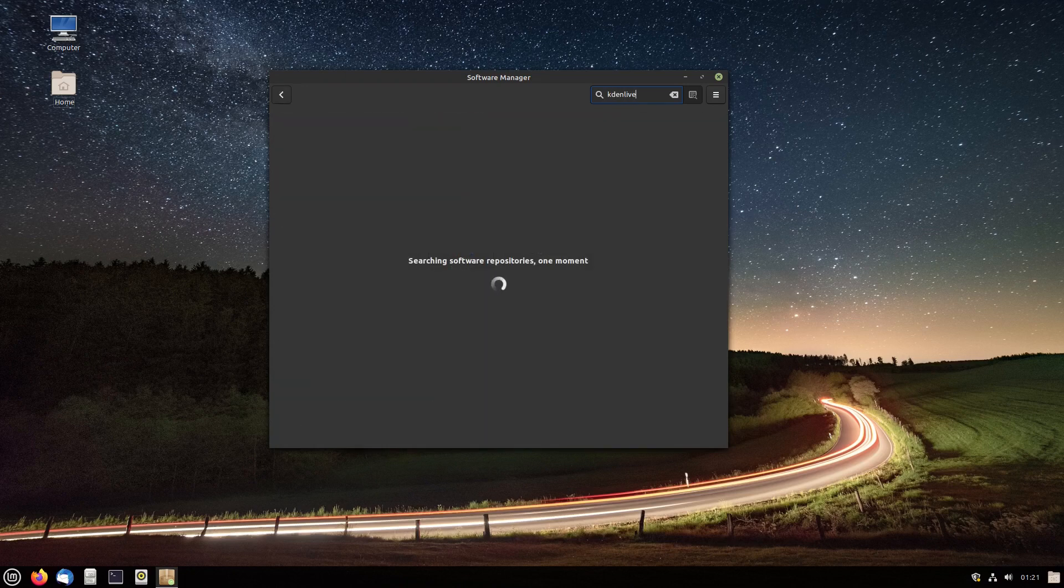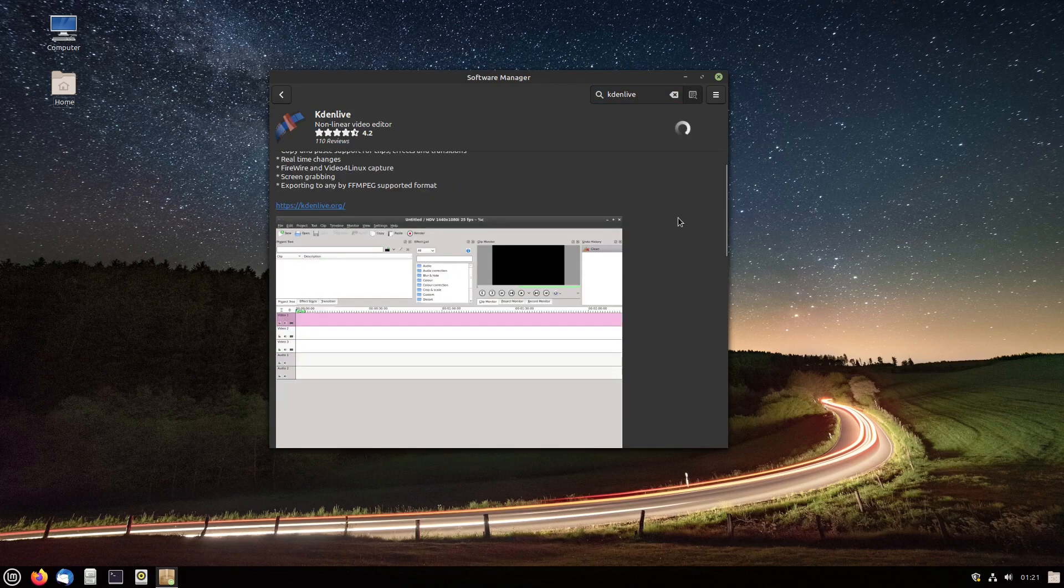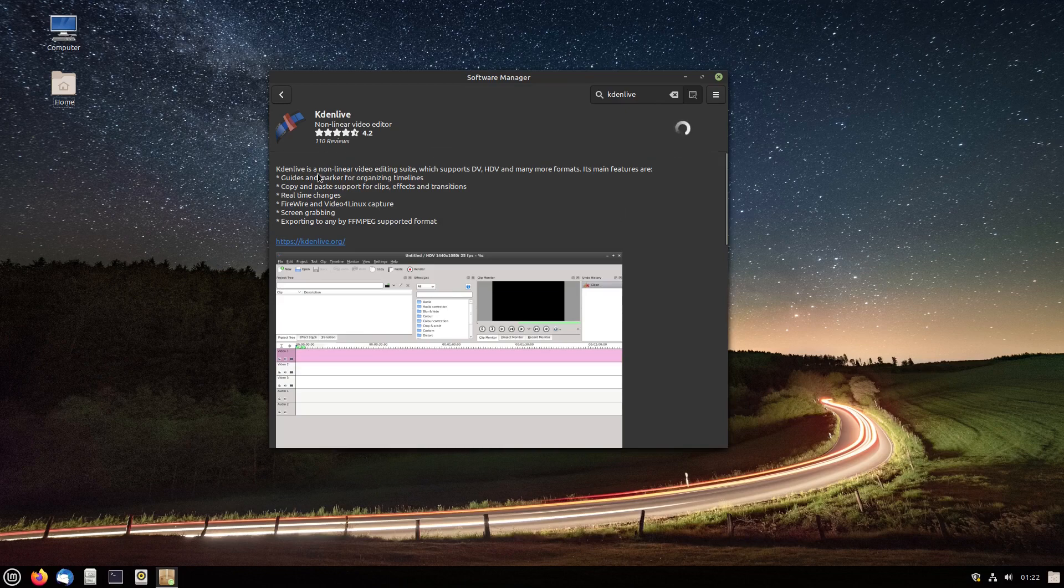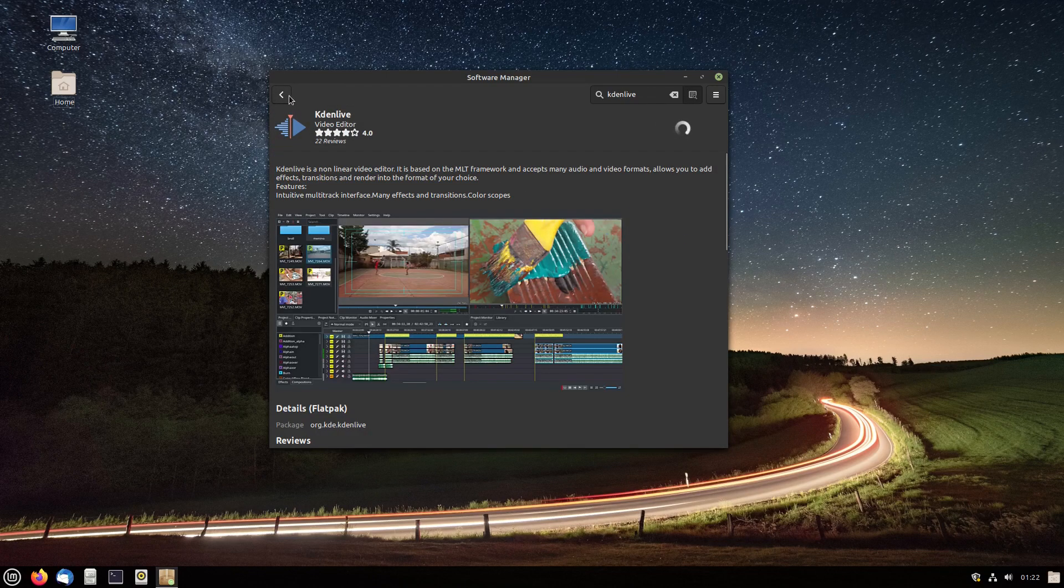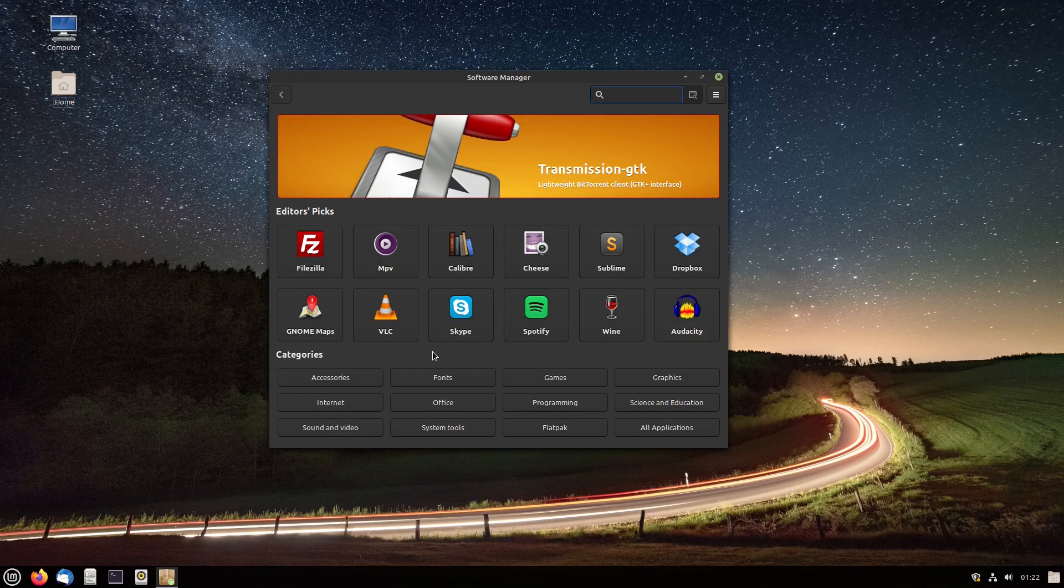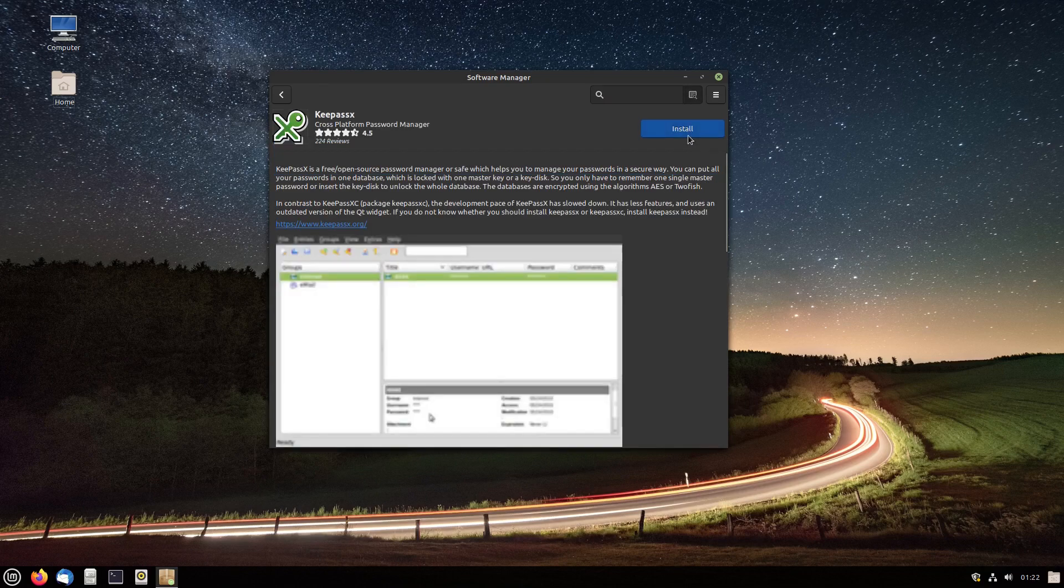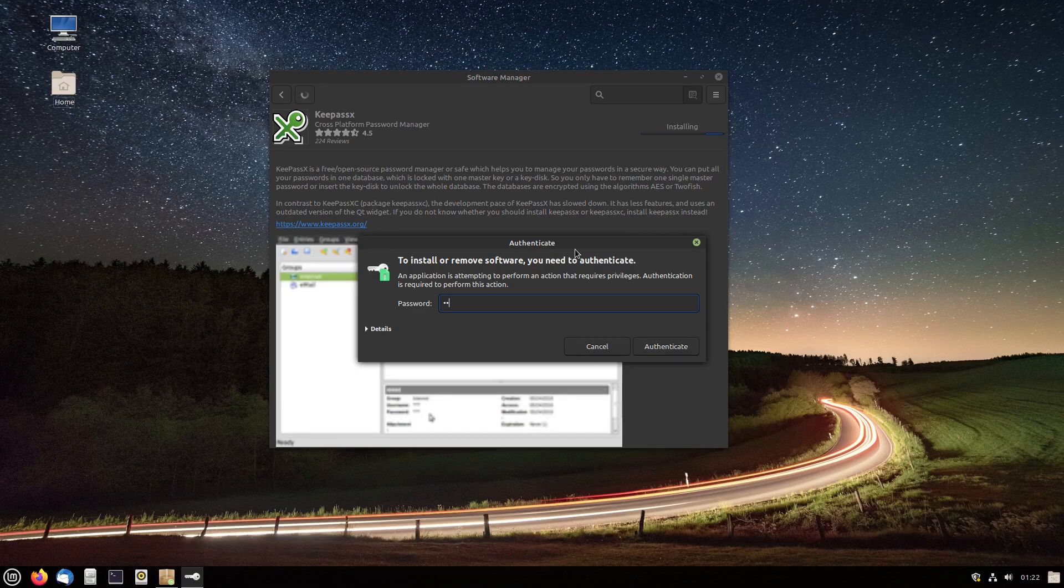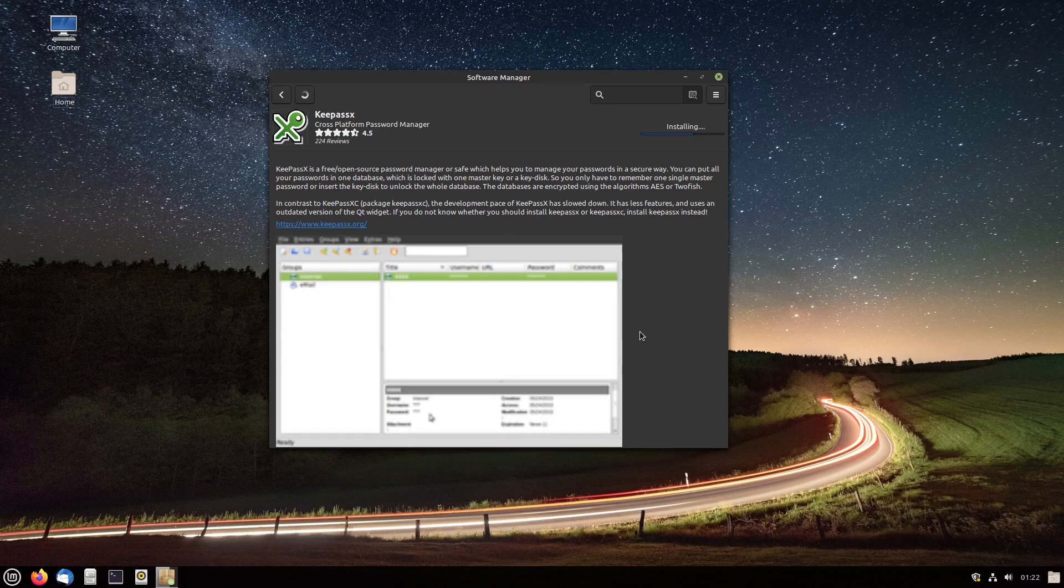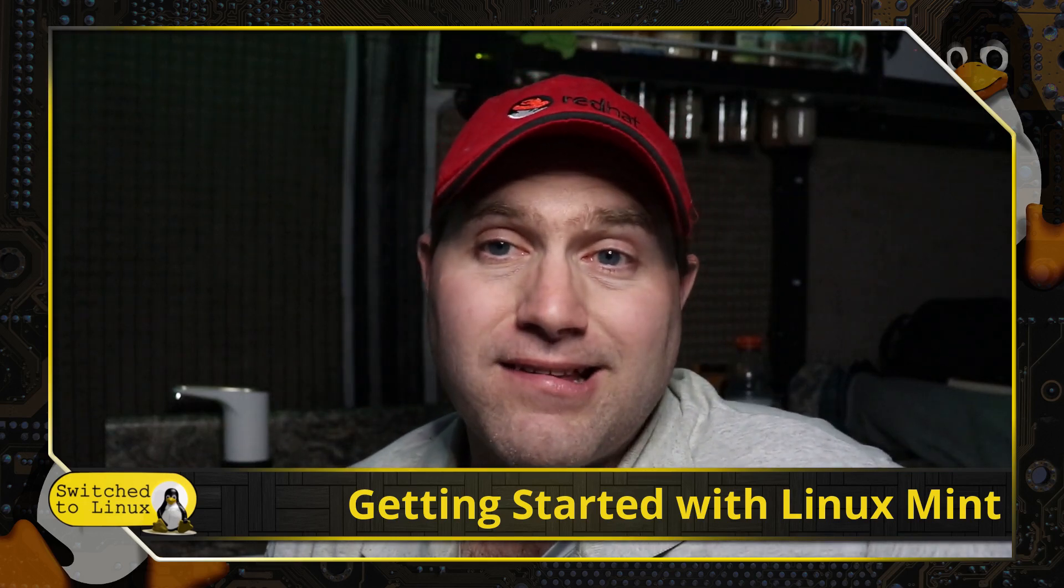Now looking at our software manager, we do have Flatpaks and regular repository software in here. Either one of these options are going to be good. I personally go with repository first, unless there's a very specific reason to use a Flatpak. Looking at Kdenlive, they don't give us a lot of the details like what version of things are. That's something this Linux Mint store does not get right. Most other software managers will tell you the versions of the software, but we do have the Flatpak and the repository versions. KeePassXC, I should do KeePassXC actually. That's what I generally use. I'm just going to install this just to show you how you install something. Just click on it. It's going to prompt you for your password. Enter that, and then you will be pretty much set to go.